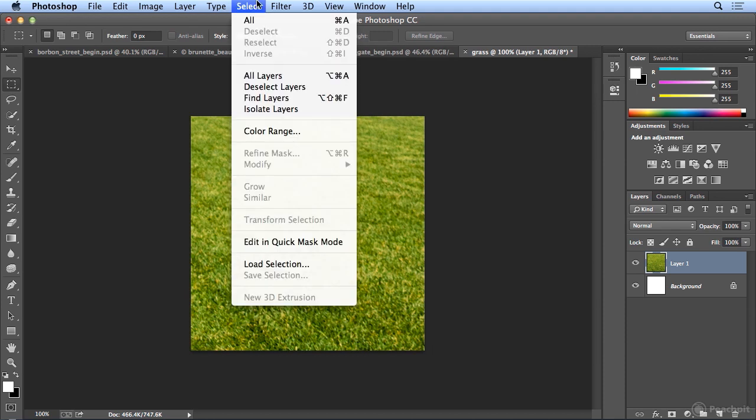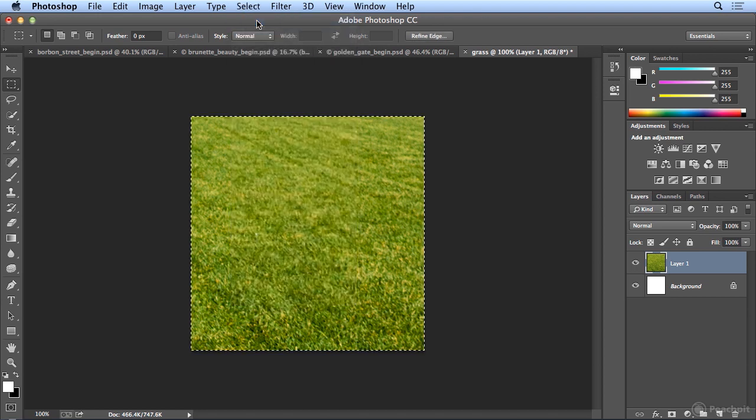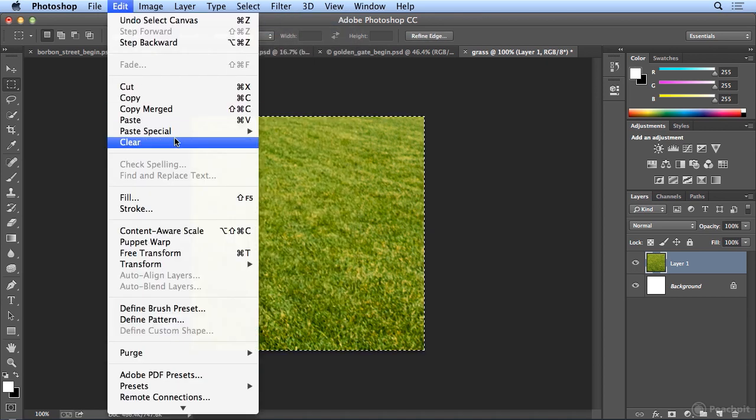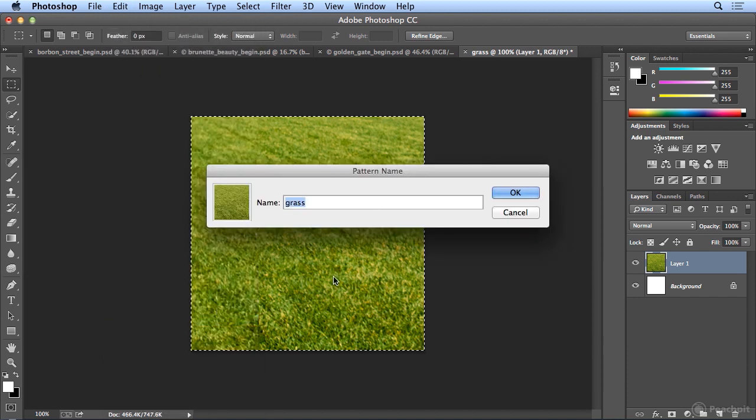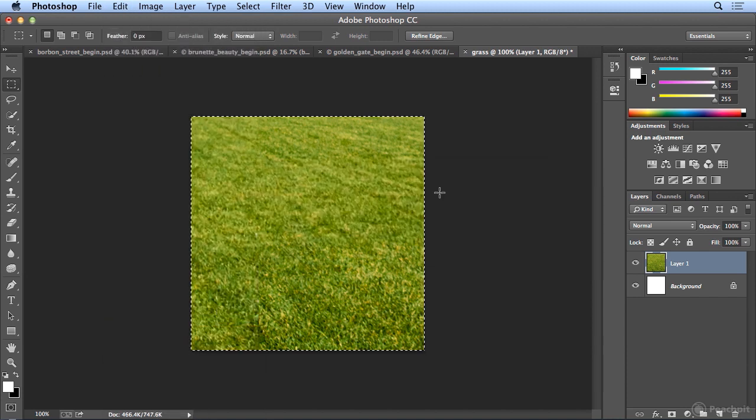If I do Select All, I can choose Edit, Define Pattern and this will be Grass. But I want a more artistic pattern.